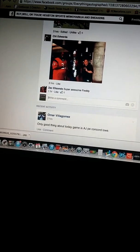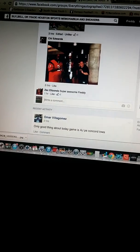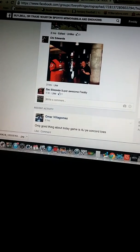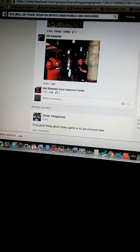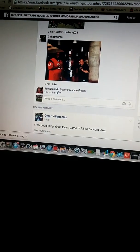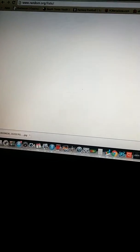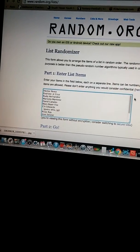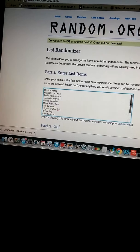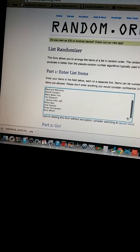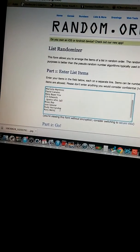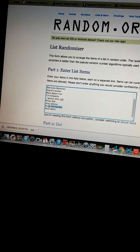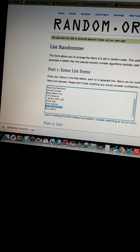But with that being said, let's go ahead and get this list randomized. I already got it made here. It looks like I got you twice, Rudy. Let me go ahead and get that one off.